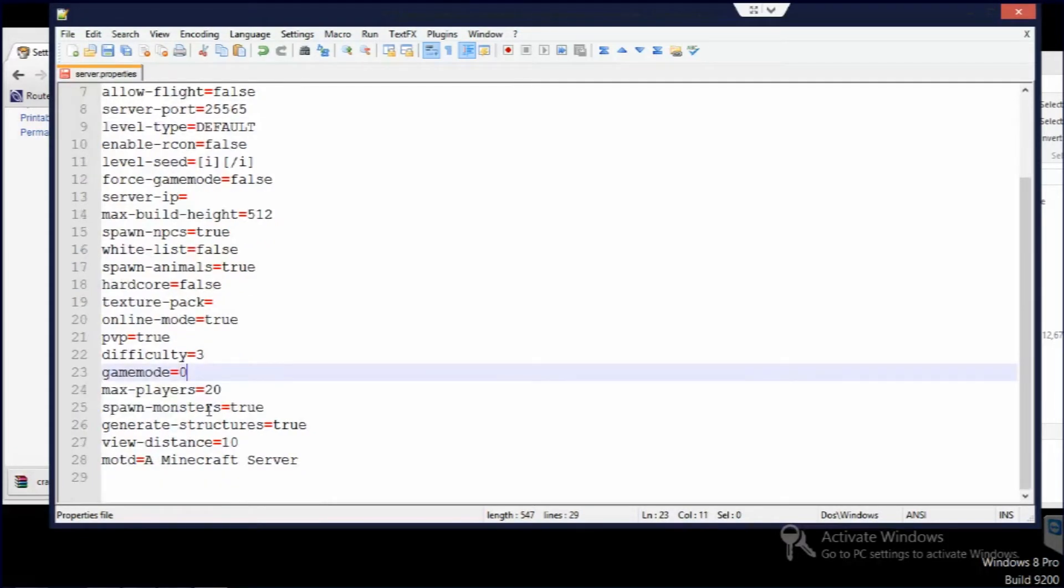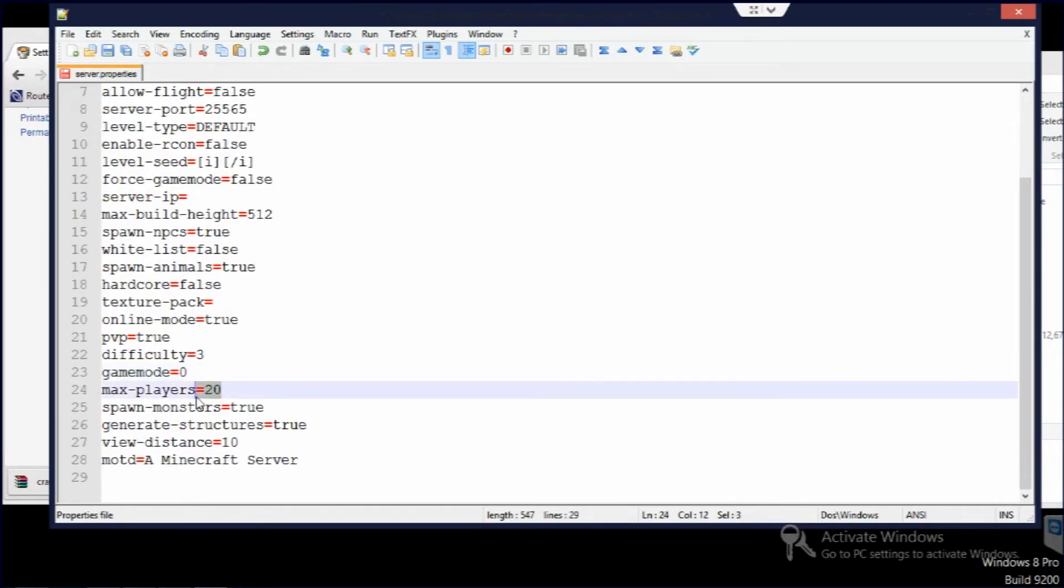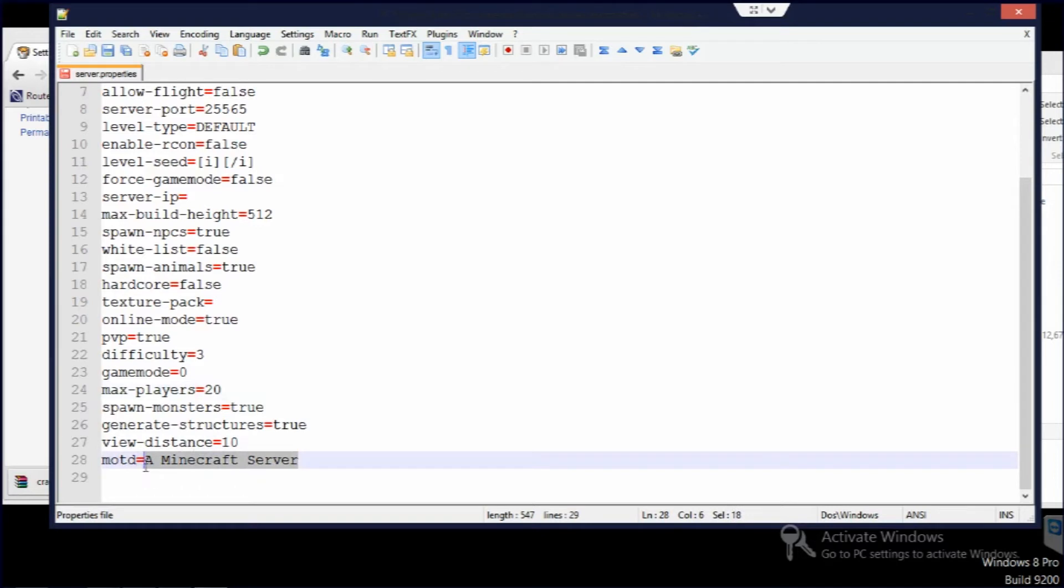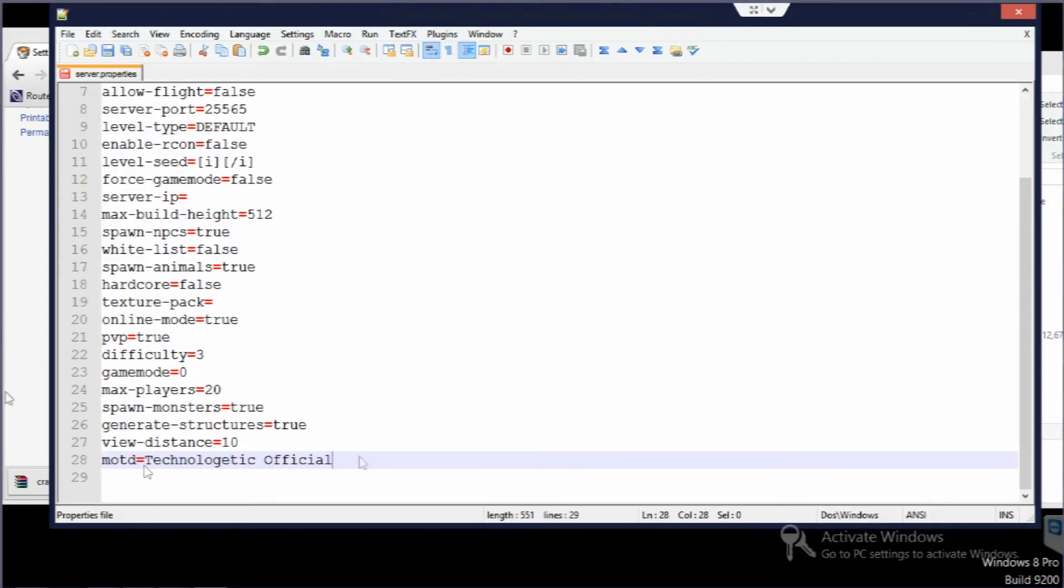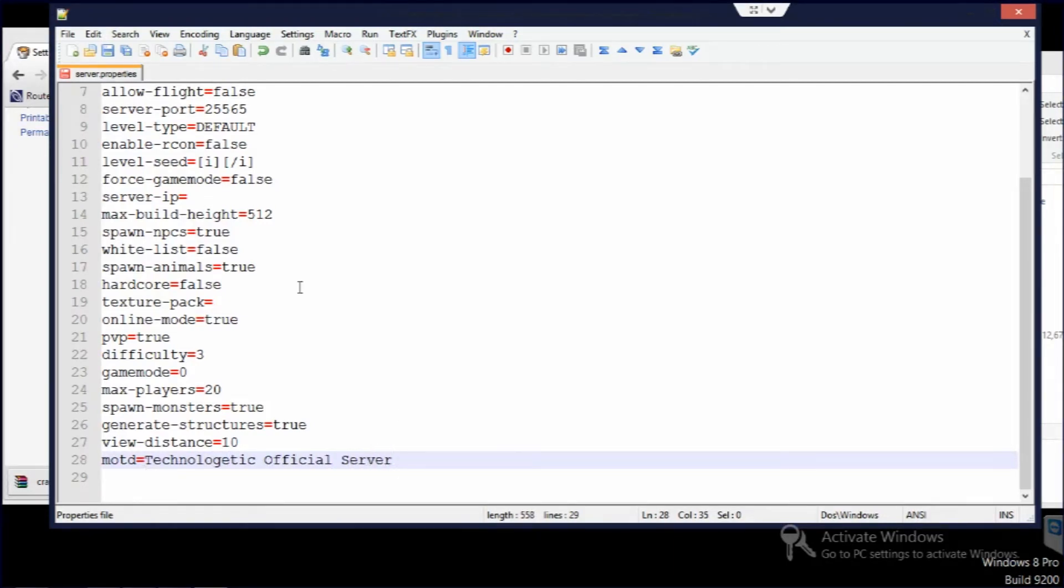And then game mode, that's the default one. So zero is survival and one is creative. Changing max players, make sure you do it appropriate for the hardware that you have. And finally message of the day is just that description underneath the server in the list.